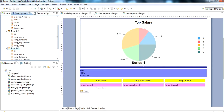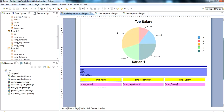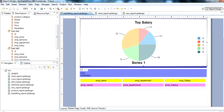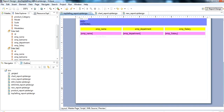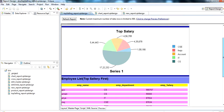The employee table is also used here. From the employee table we take employee name, employee department, and employee salary. We show the top 5 salaries. The department name is shown along with the corresponding salary values.